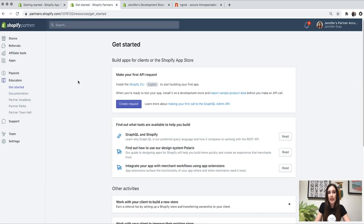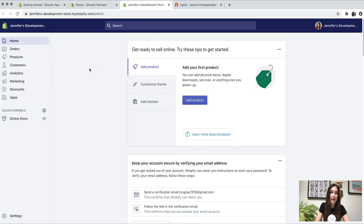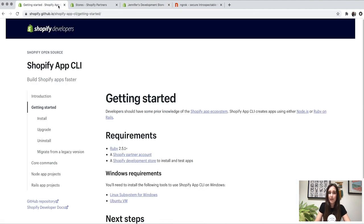You'll also need a development store. A Shopify development store is a free Shopify account — you can create as many as you'd like, but you only need one to follow along. I have my development store here, Jennifer's development store. If you don't have one, you can create one with the add store button. I'm also logged into my development store in another tab — this is the store admin.